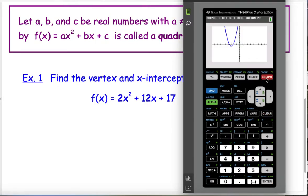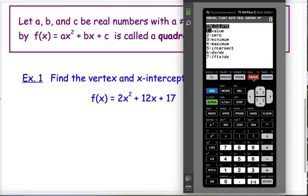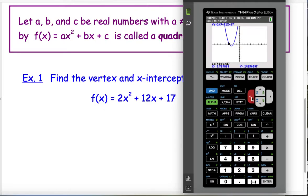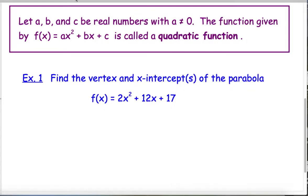So it looks like the vertex is at negative 3, negative 1. To be sure, I can use the calculate menu — that's second, then the trace button — and calculate a minimum, since this parabola is opening upward. If it were opening downward, I would choose maximum. I'll choose minimum, number 3. It asks for a left bound, so I go to the left of the minimum and press enter, then go to the right of the minimum and press enter, then give it a guess by pressing enter again. Sure enough, that minimum is at negative 3, negative 1. So I can write: the vertex is at the point negative 3, negative 1.